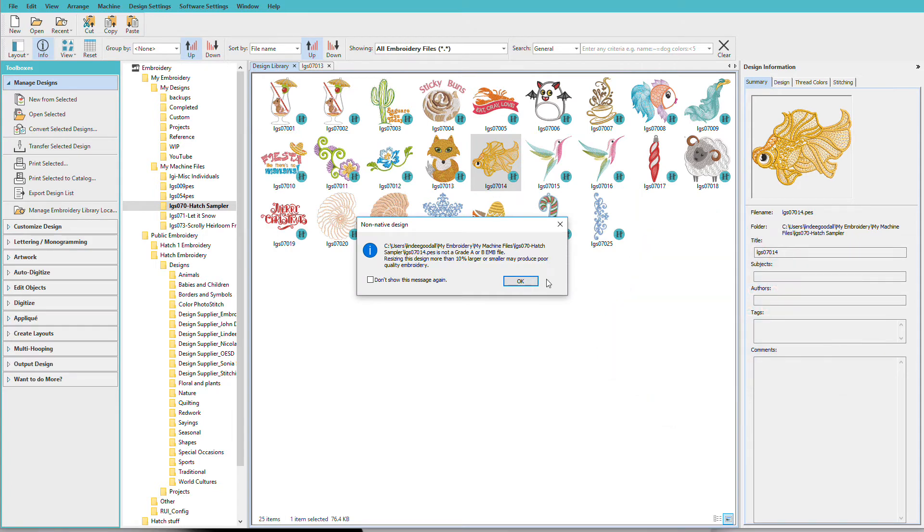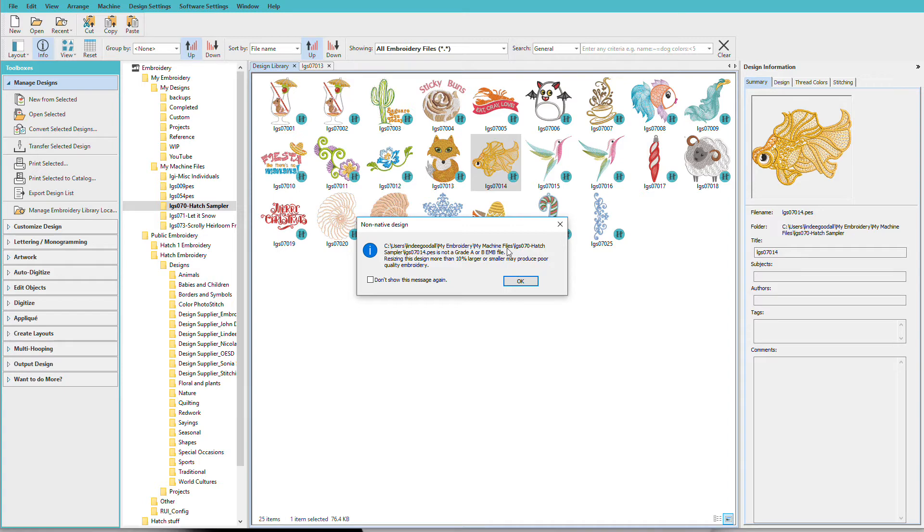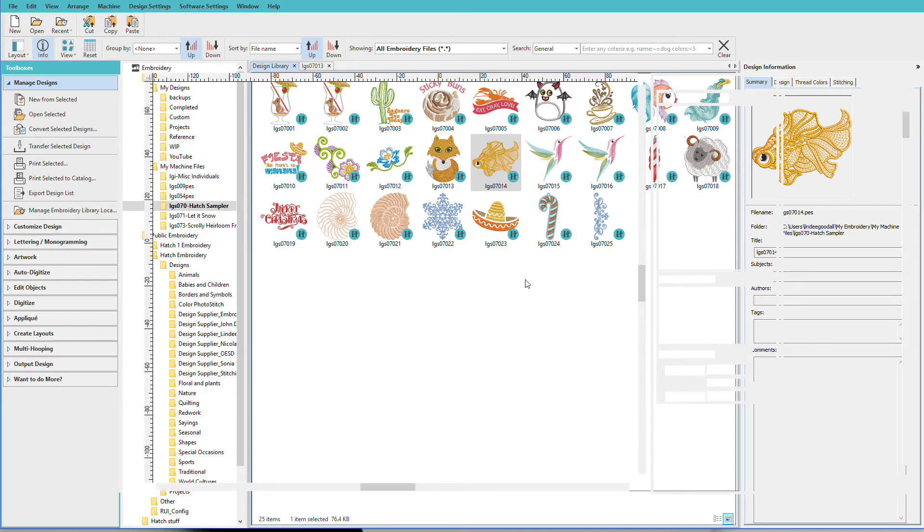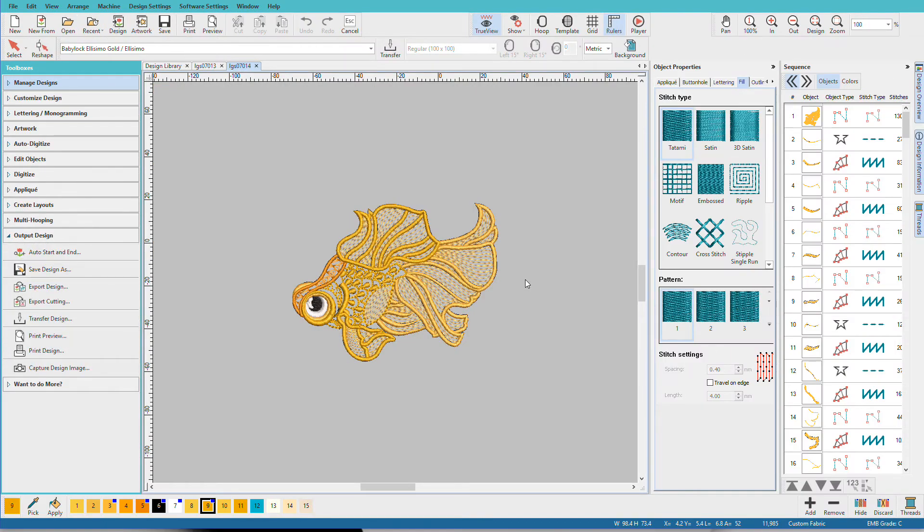I'll get a message and this is sort of a warning to let you know that we're opening a stitch file. We're not opening an object file and we can't always scale it too much. So 10% is recommended and you will need to test because not all designs will scale depending on the types of stitches used. Click OK. There's my design.